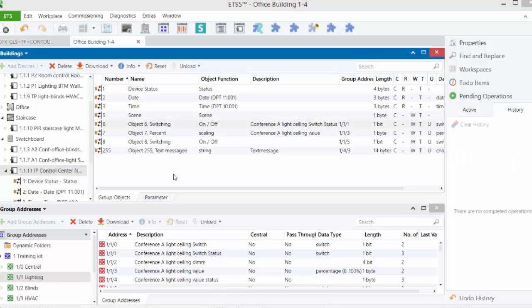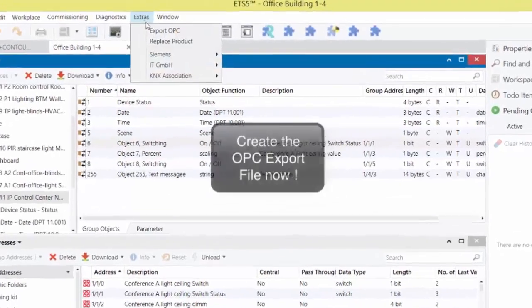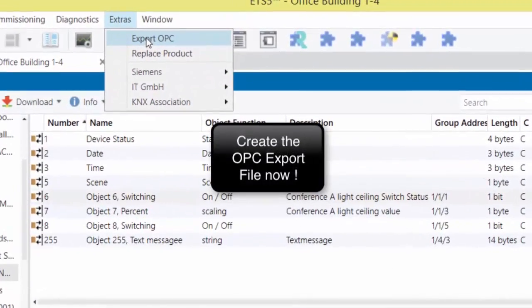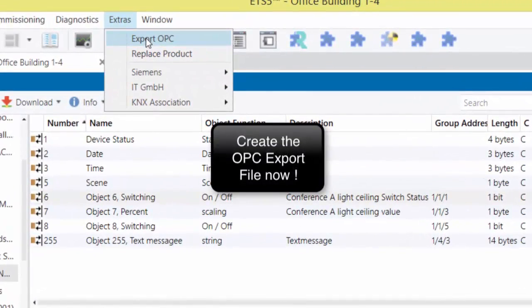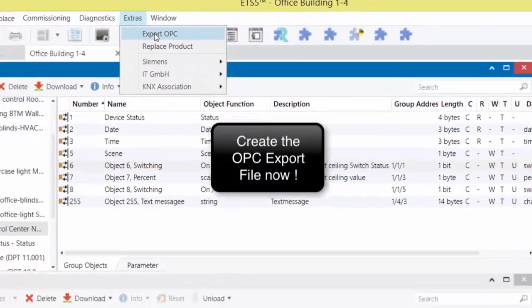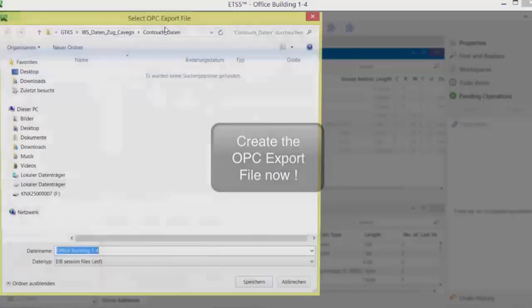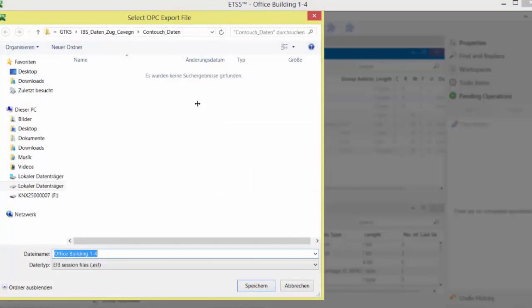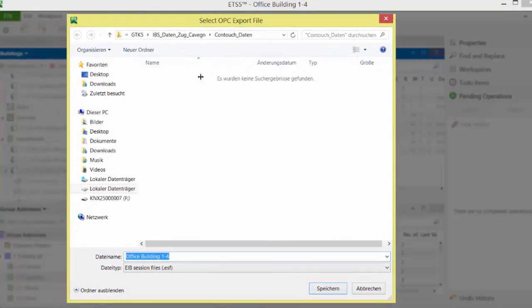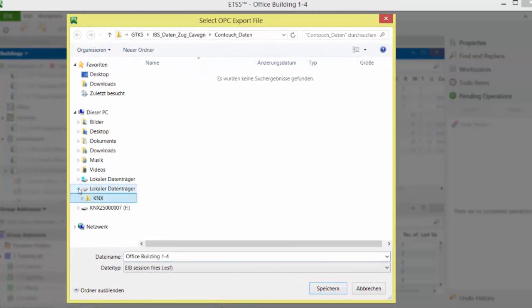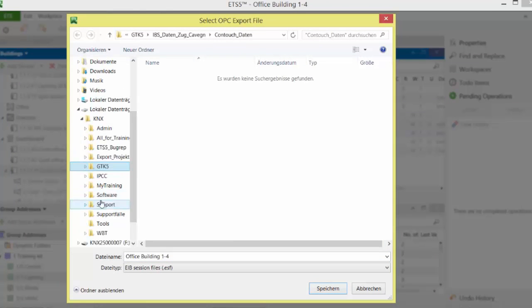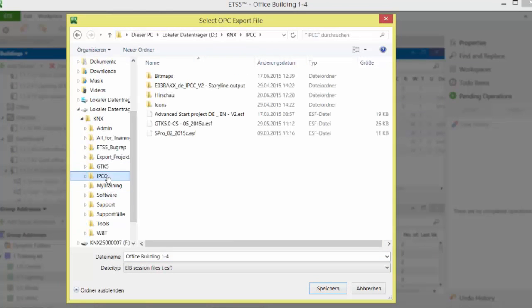Finally, all linked group addresses are now stored per OPC export in a file directory on the commissioning PC. From this directory, later this data will be imported as ESF import into the IPCC web editor.